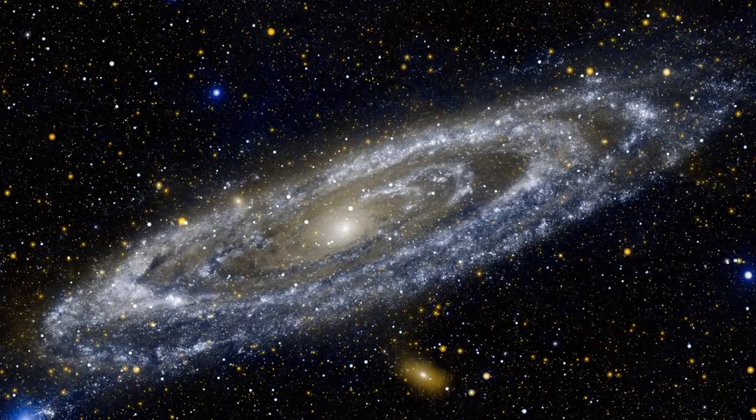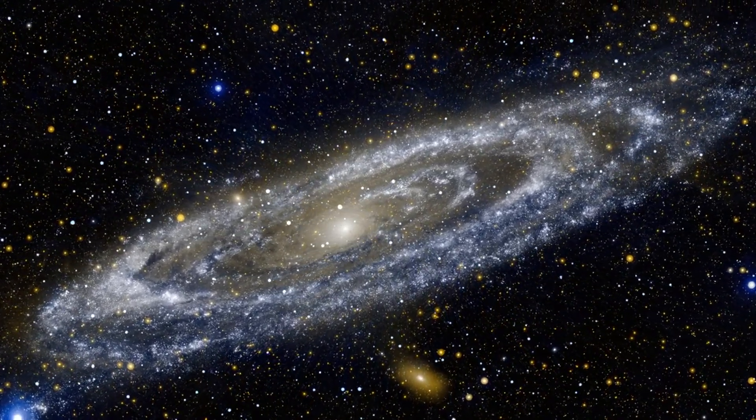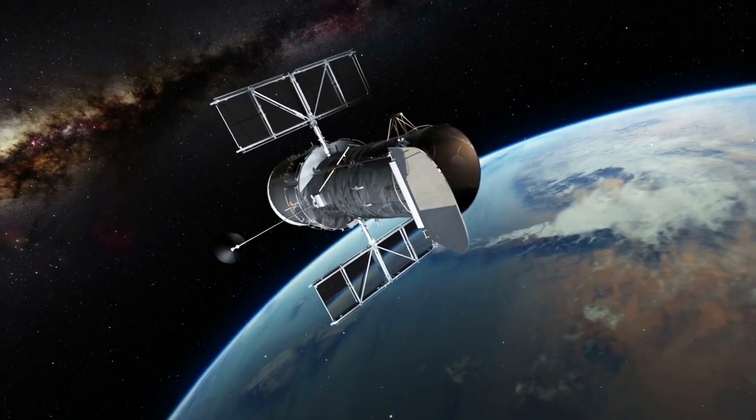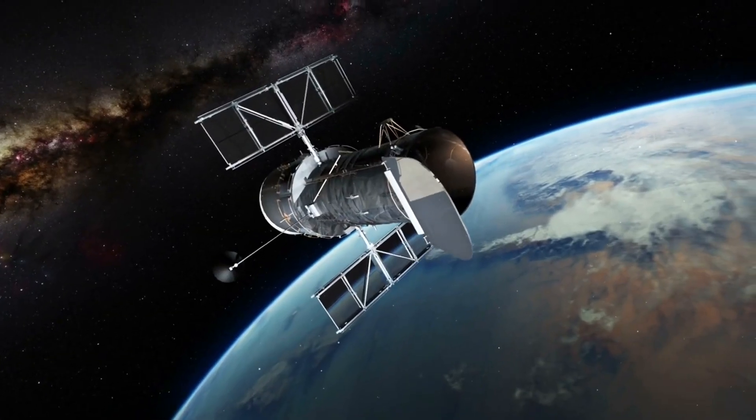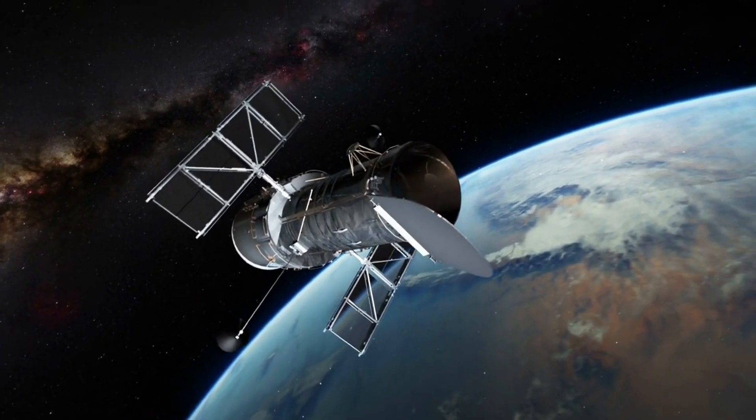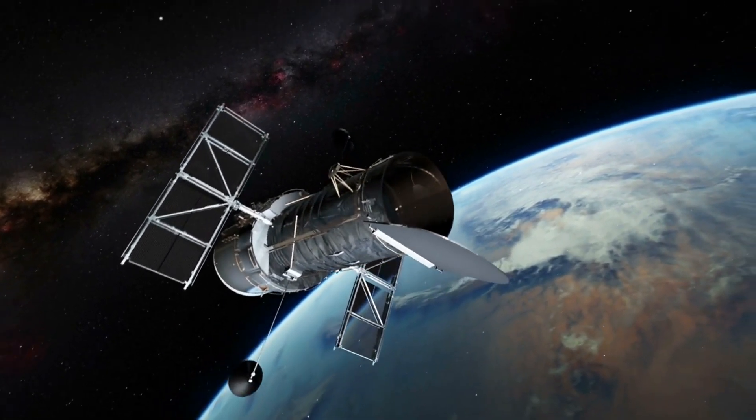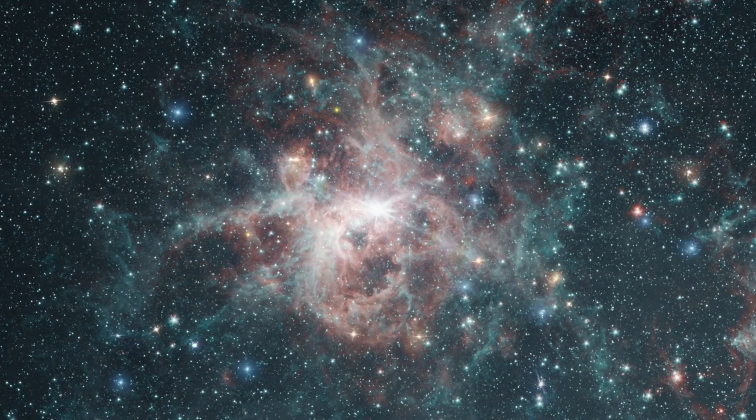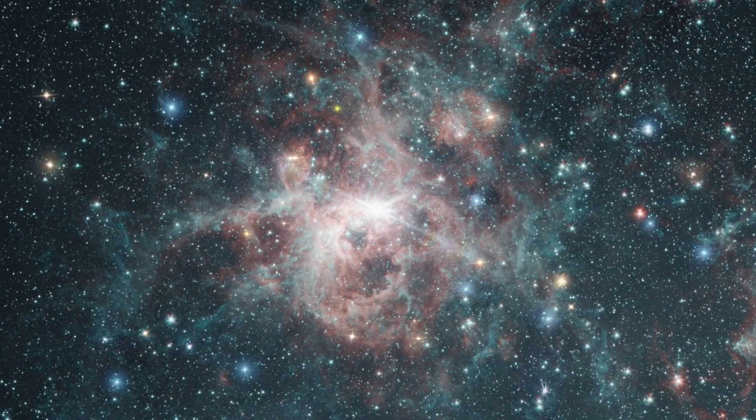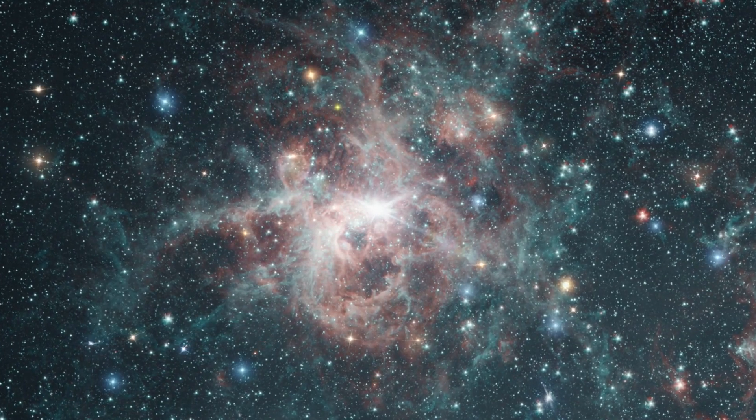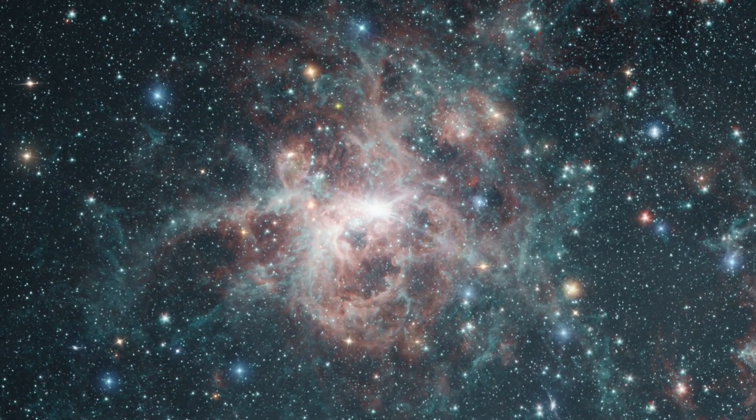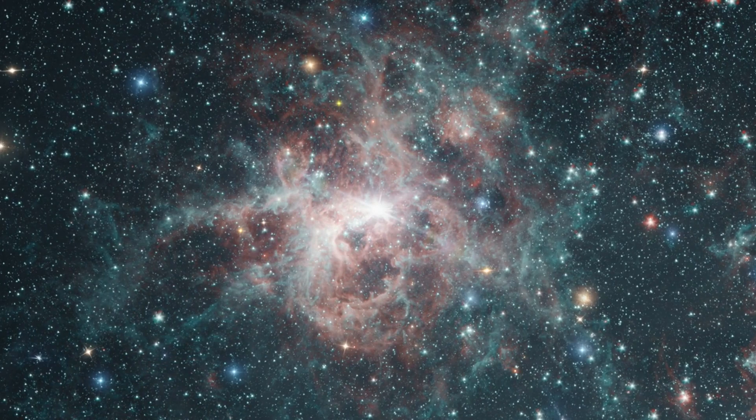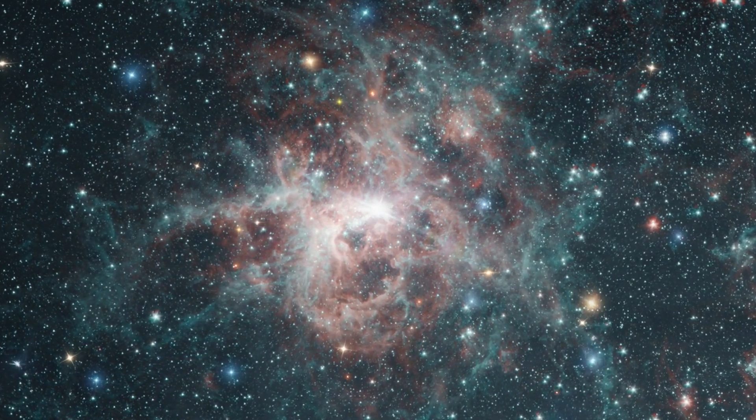Some of which existed over 13 billion years ago, well before those seen by the Hubble Space Telescope. Webb's infrared capabilities have revealed protostars forming within the iconic Pillars of Creation, a site previously hidden from view.